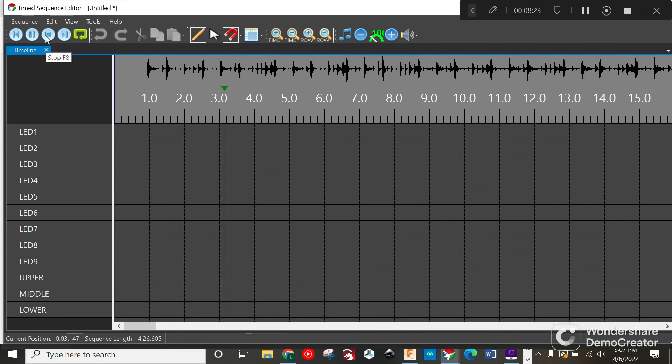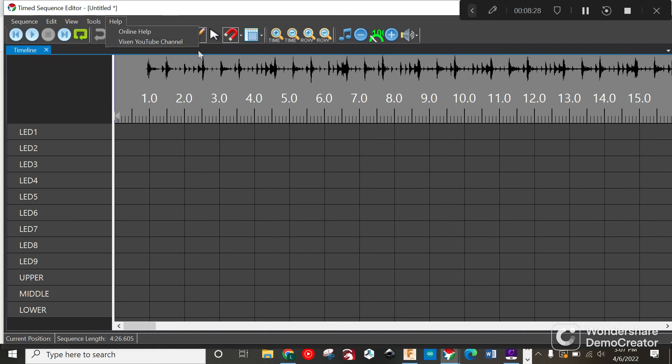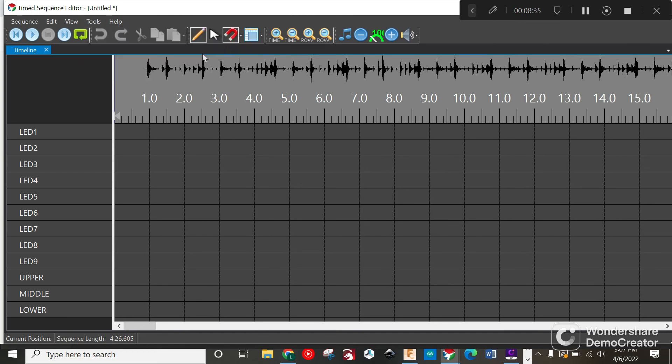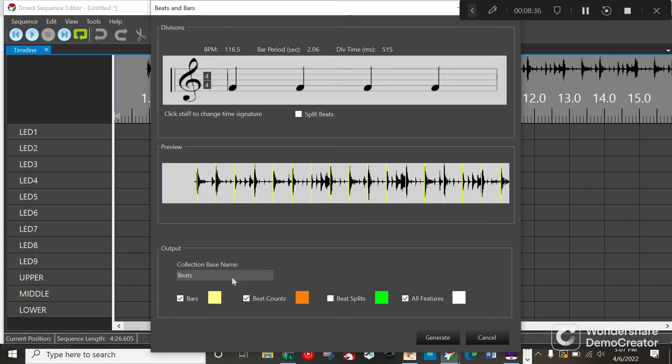Now what I'm going to do is go to Tools because it's going to be kind of hard to look at this waveform and understand what's happening. I'm going to go Tools and Audio and Beat Bar Detection. This is going to be key to success here.